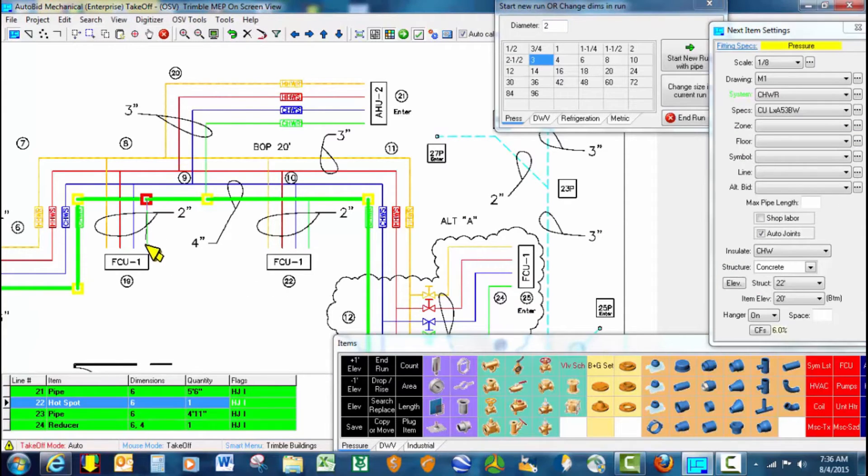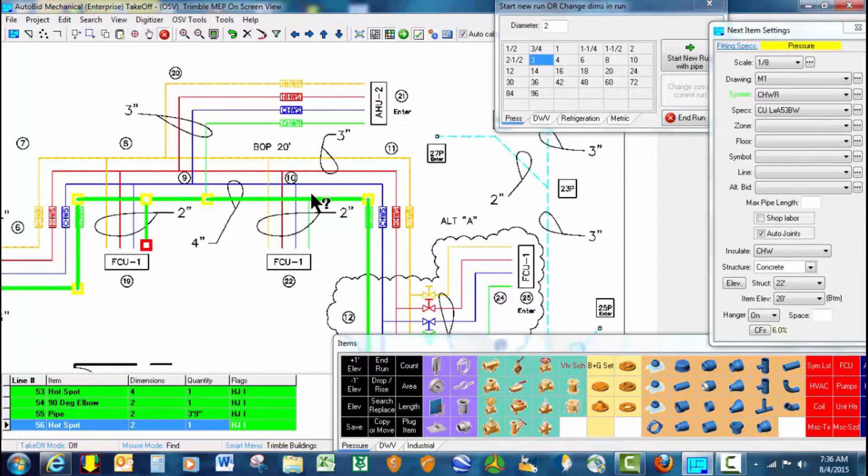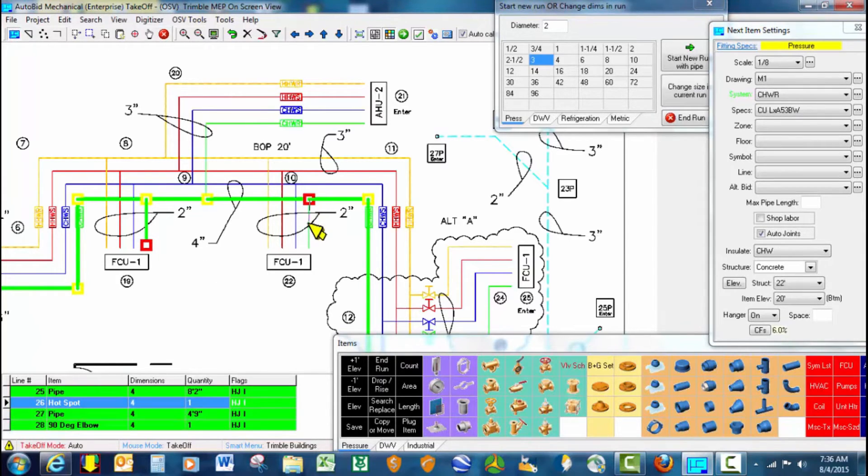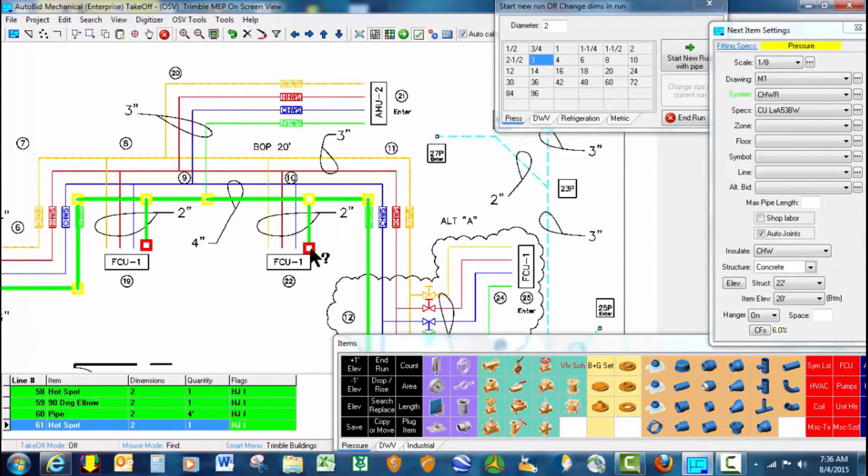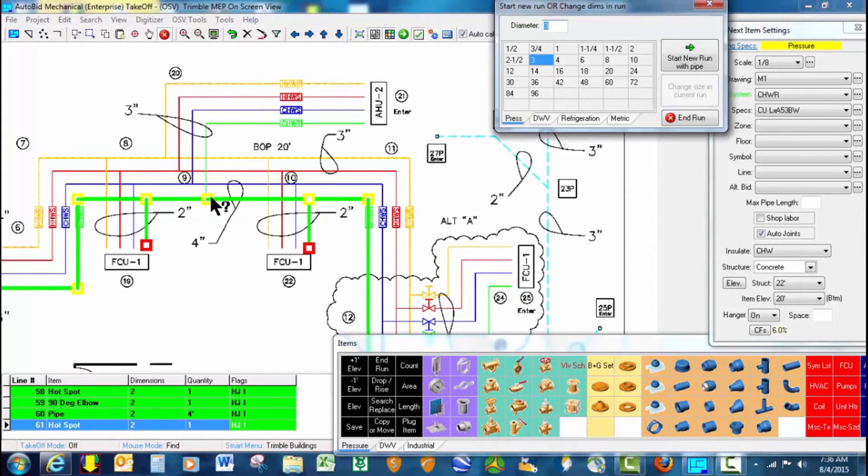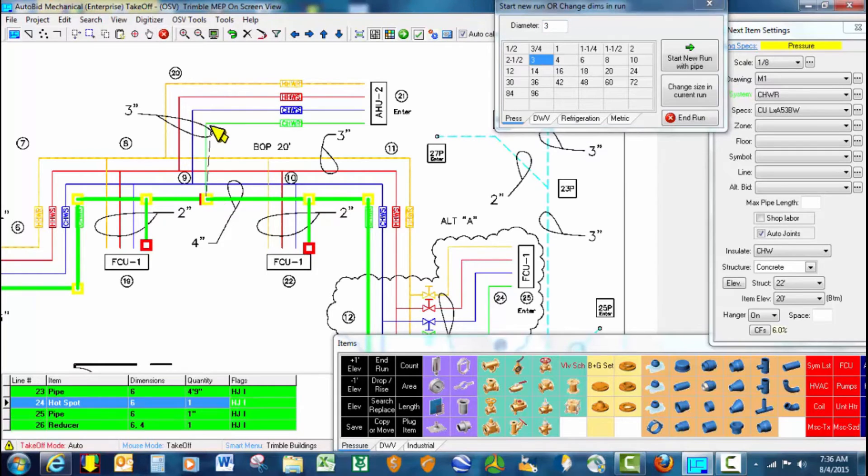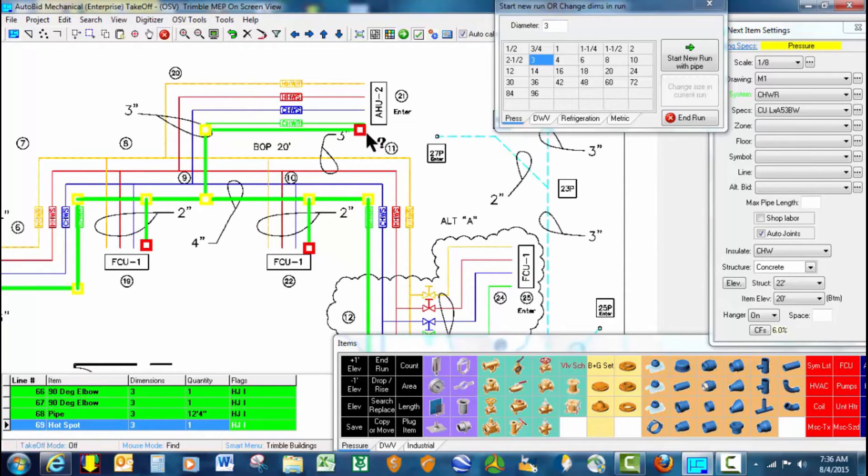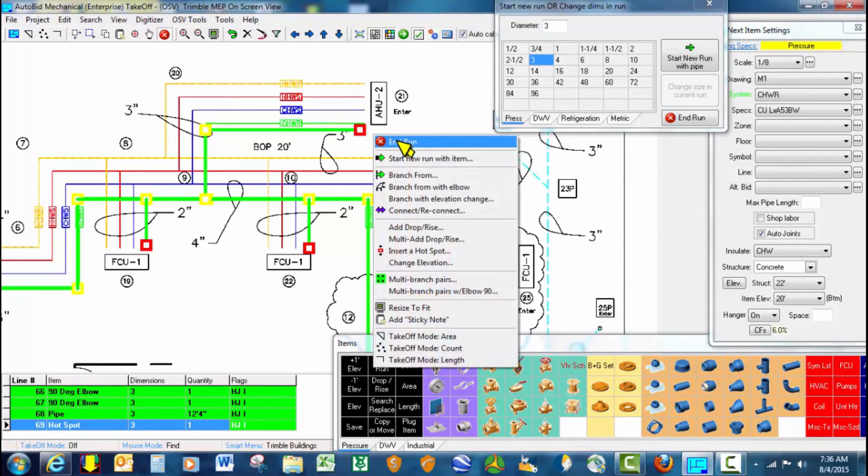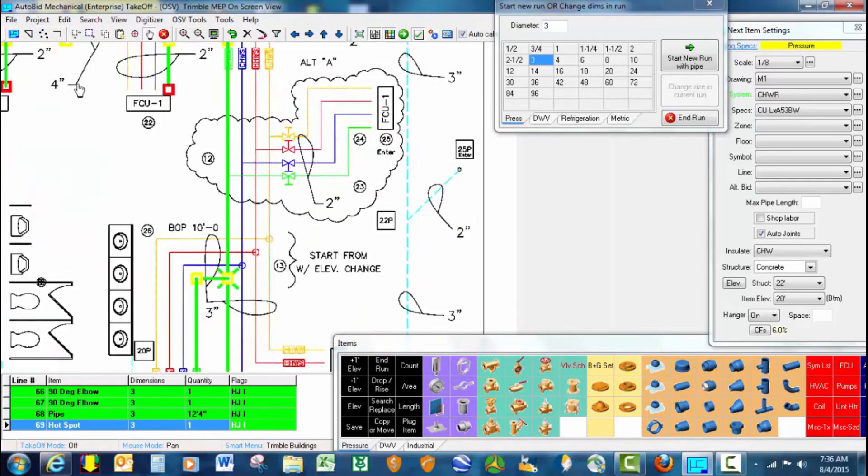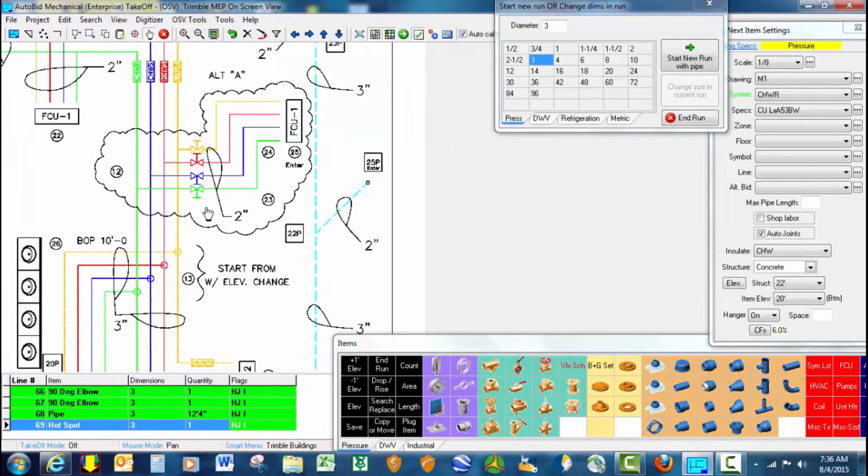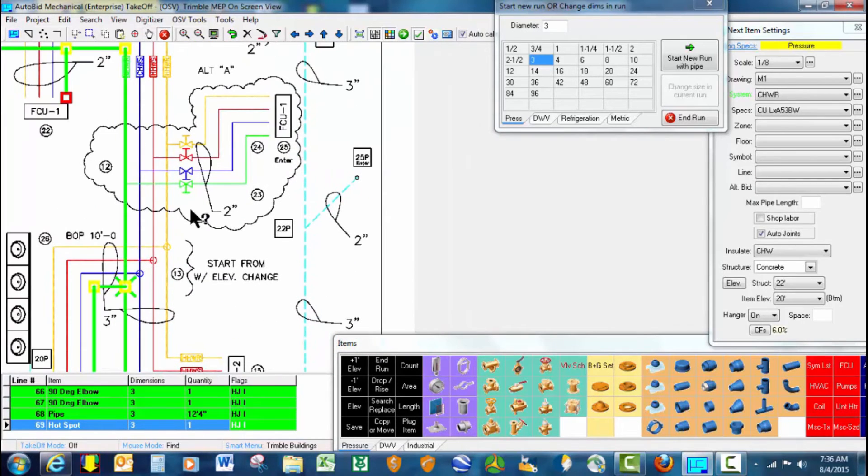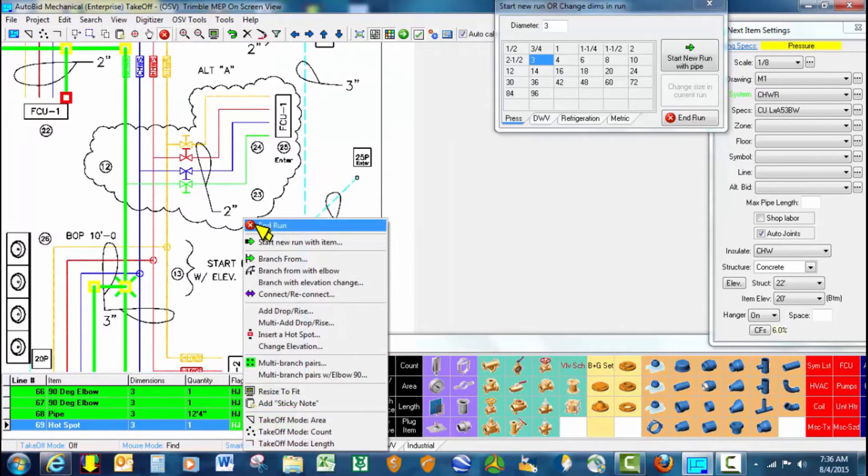Cut the reducing Ts in there automatically, and we'll switch our size to 3 inch.